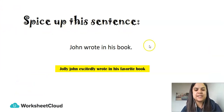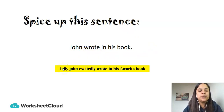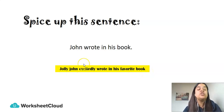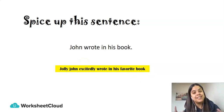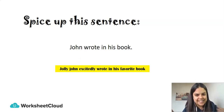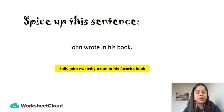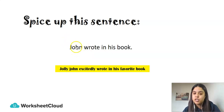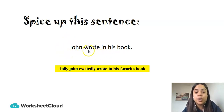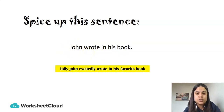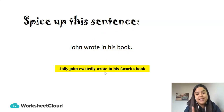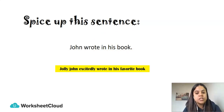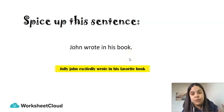Spice up the sentence: 'John wrote in his book.' If we break this into parts of speech — John is a proper noun, the subject of the sentence. 'Wrote' is the verb, the action John did. 'In' is a preposition, telling you where John wrote in relation to the object. 'Book' is a common noun. 'His' is not a pronoun — it is a possessive adjective describing the book. It's his book, not just any book.